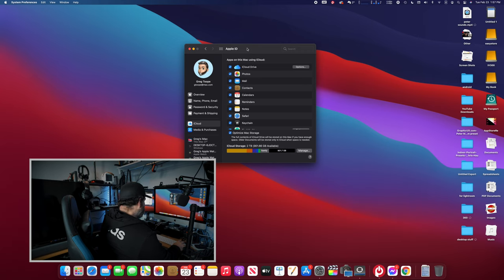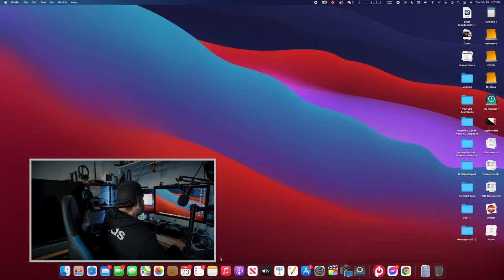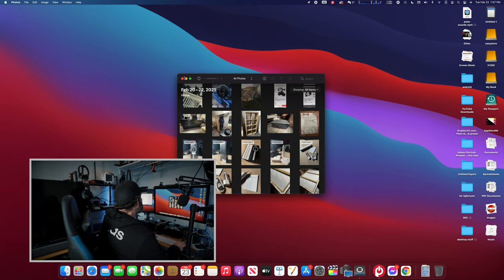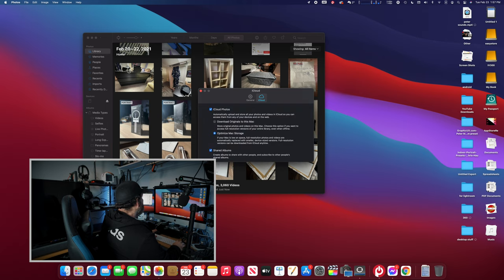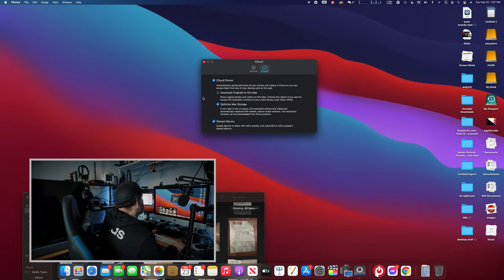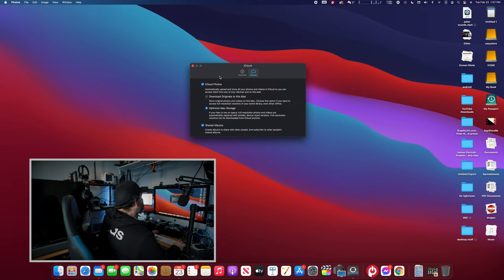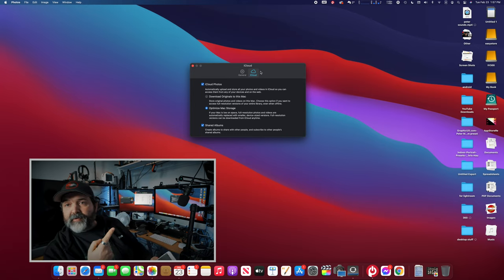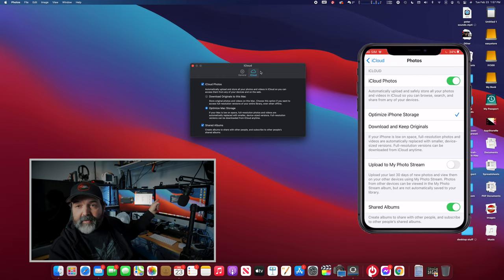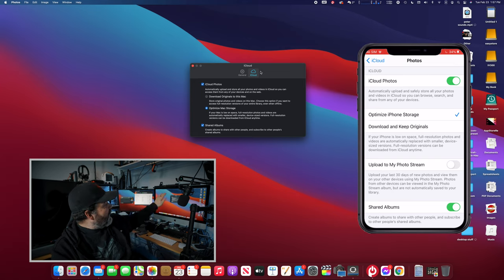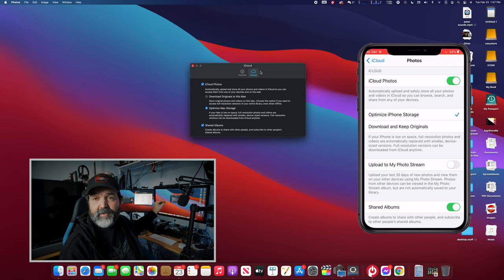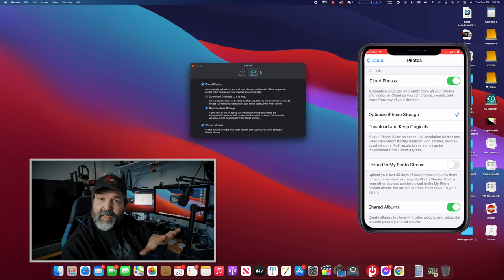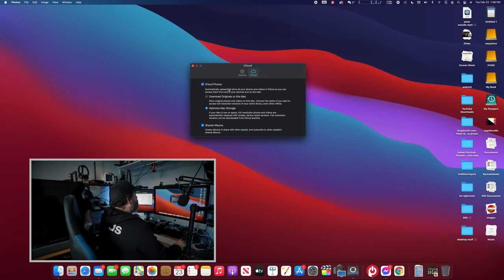On the computer, we'll close System Preferences and bring up the Photos application. What we're going into is Photos Preferences. You'll see General and iCloud. If you compare the Mac's iCloud preferences and the iPhone screen, they look pretty similar — the first option is iCloud, then basically the same information with a few differences. We'll talk about the Mac first, then come back to the phone.